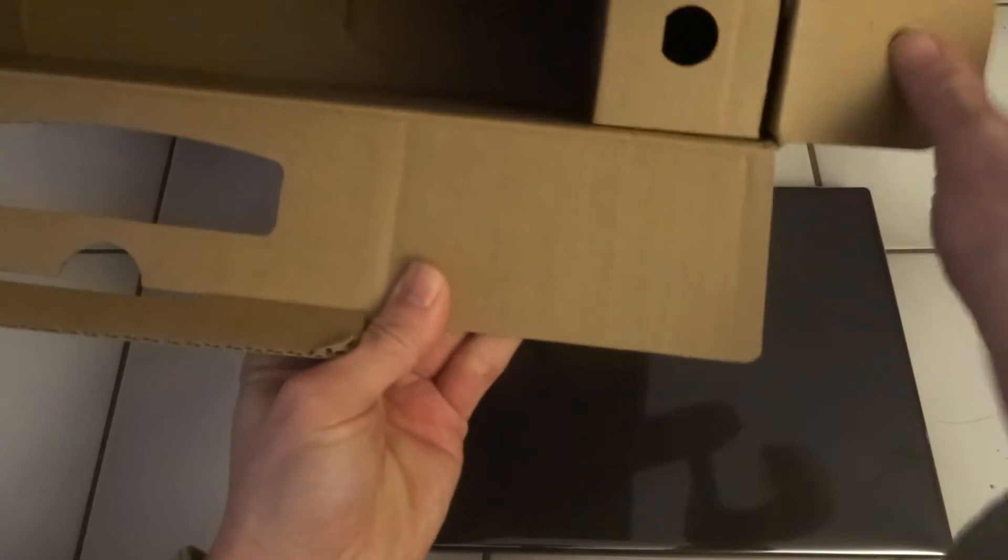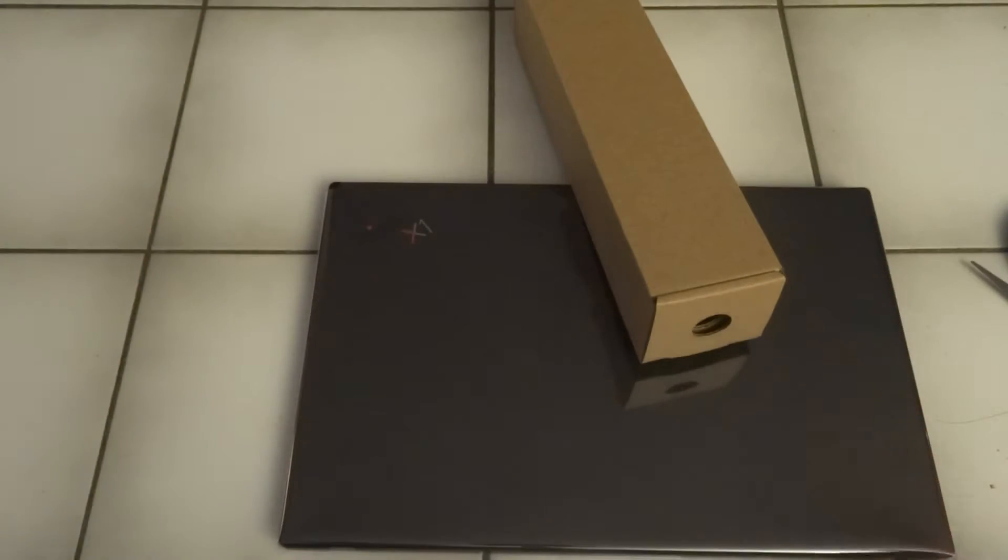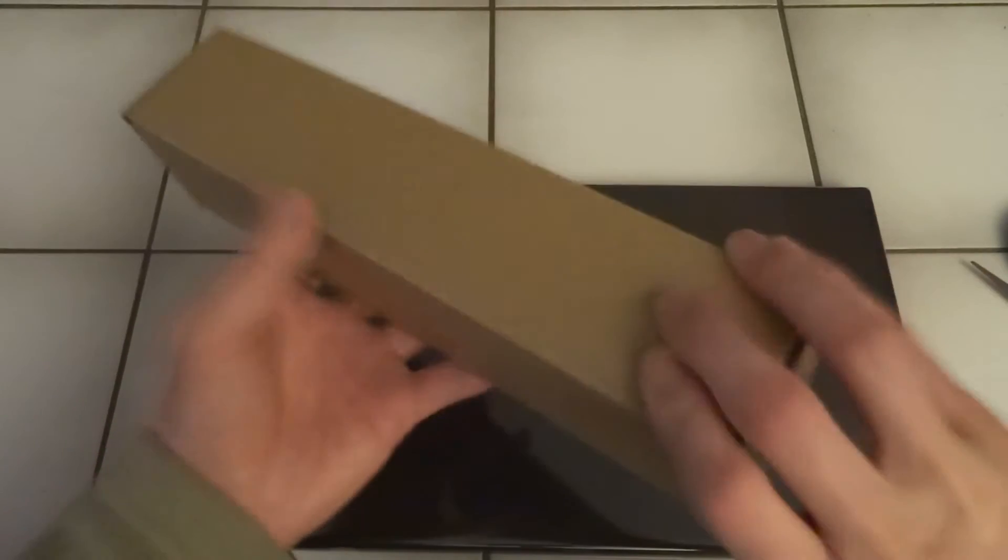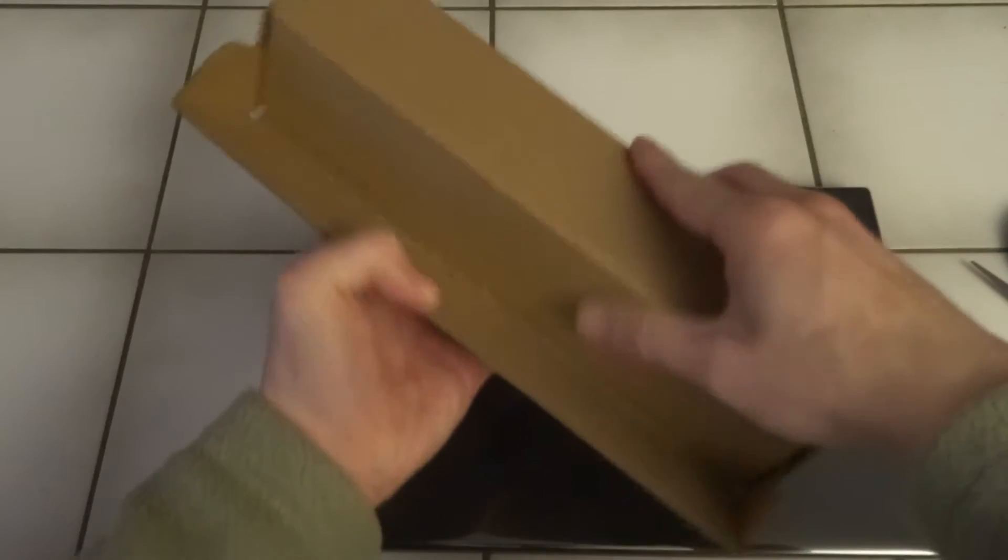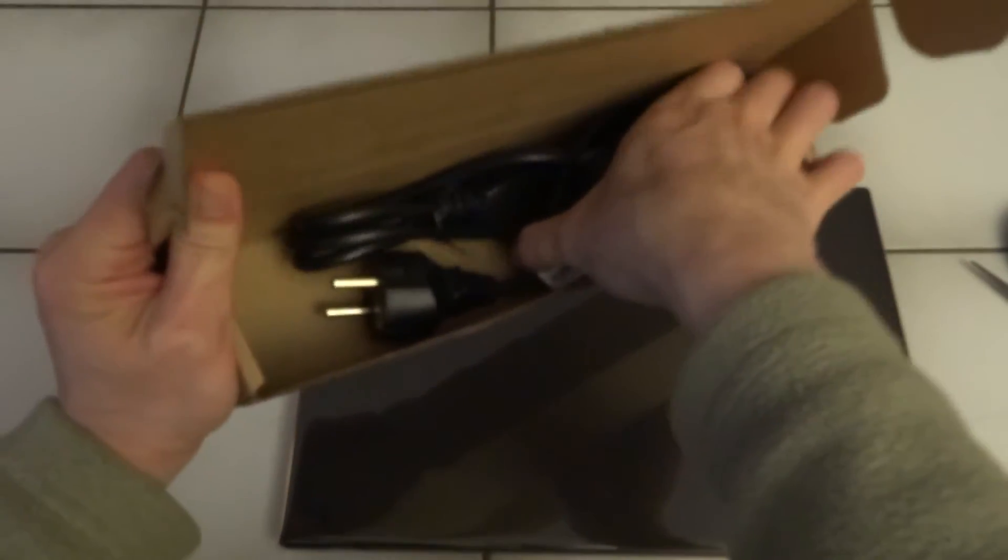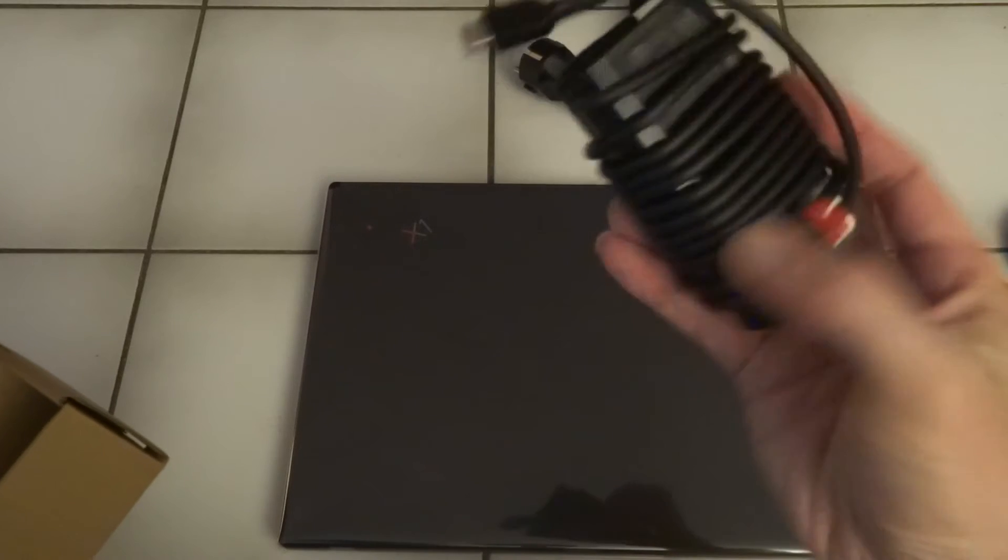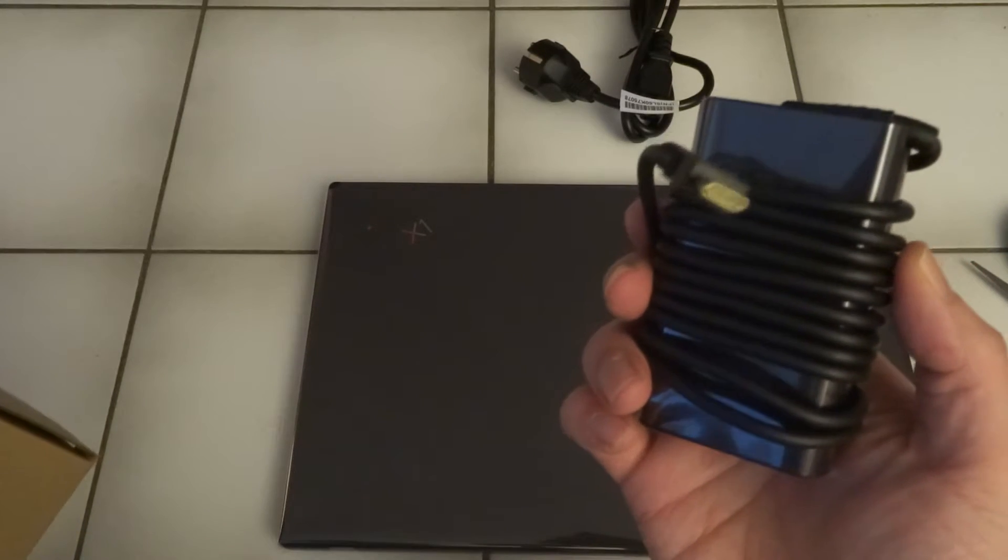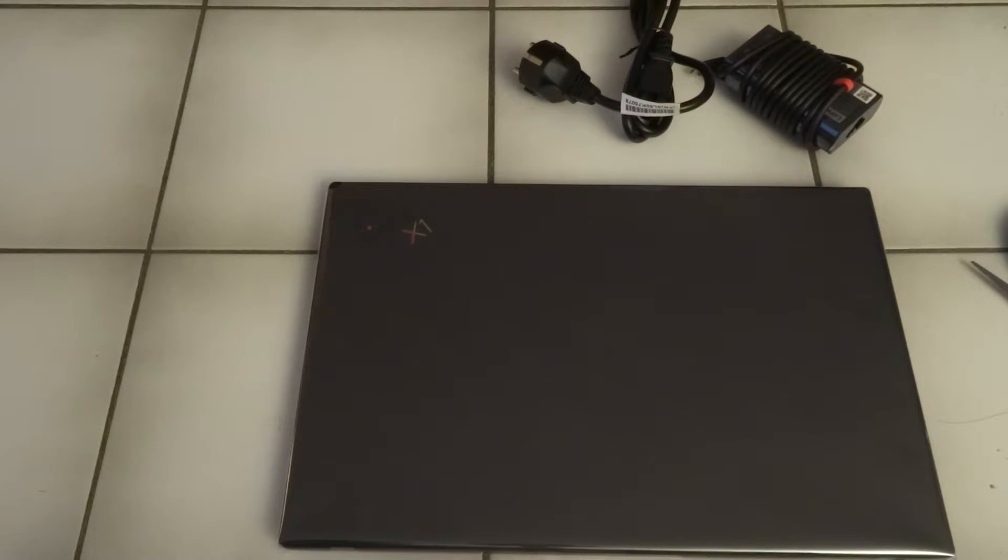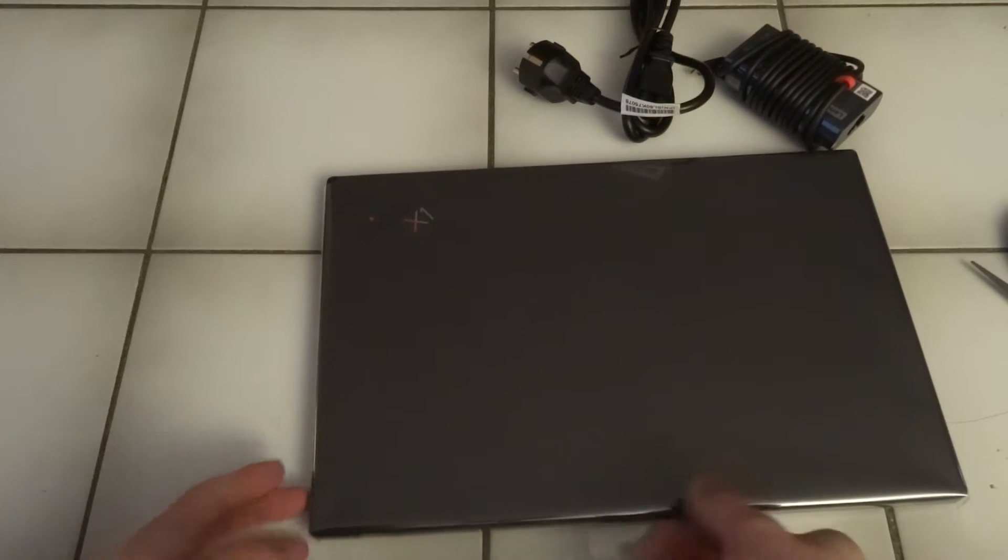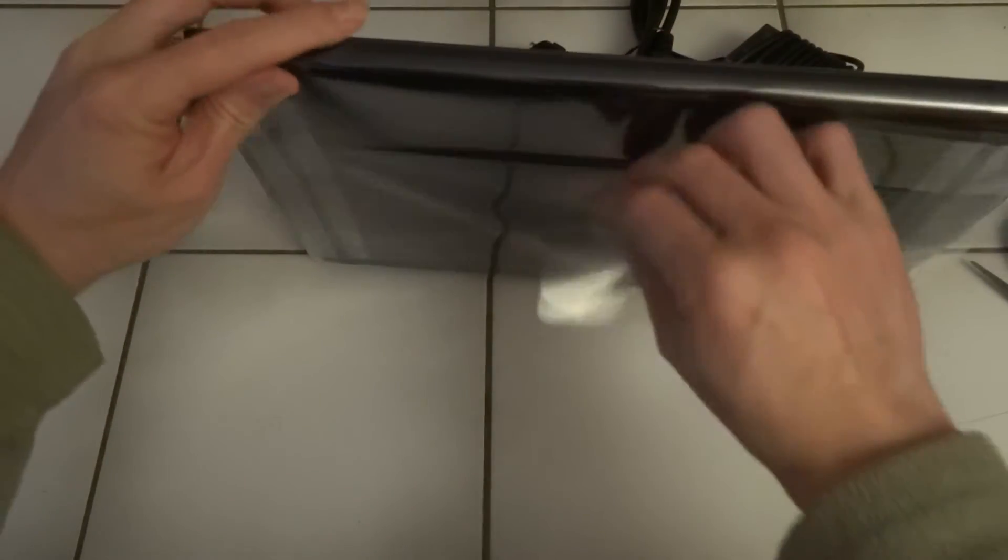I think I have to look in the other box again. Yes, there is one more thing. This is of course the charger. So this looks like a nice compact charger, USB-C of course. This is still with some plastic.